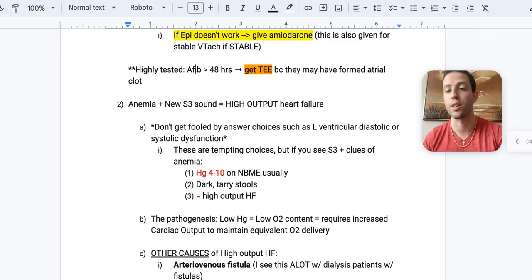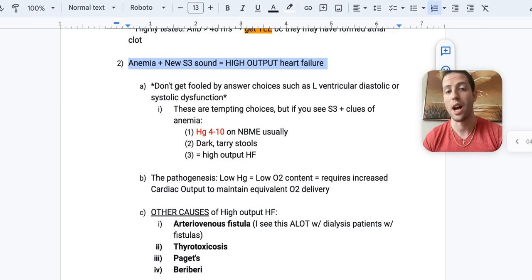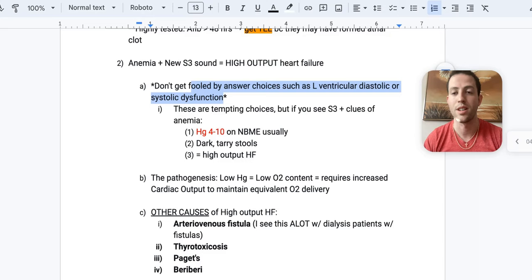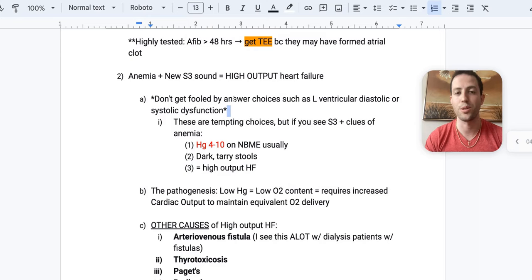Alright. Number two, if you see anemia plus a new S3 heart sound, I want you to think of high output heart failure. This is super high yield because a lot of schools don't actually teach high output heart failure in much depth, but it does show up on the NBMEs. And so if you see this, don't be fooled by answer choices such as left ventricular diastolic or systolic dysfunction, because that's not the issue. The issue is that it's a high output heart failure. And I've seen that tested on the NBMEs. That's why I put this in asterisks here.